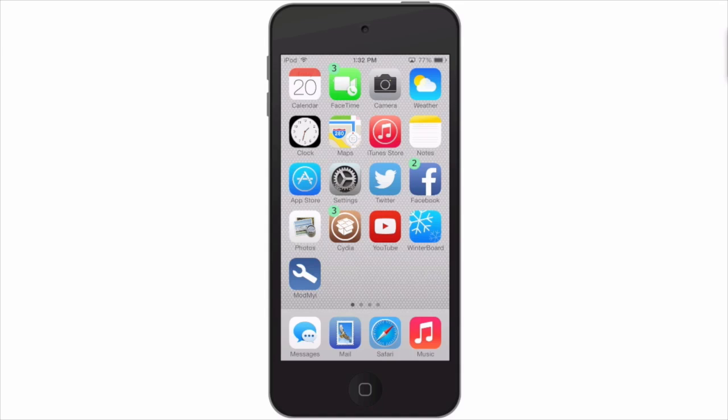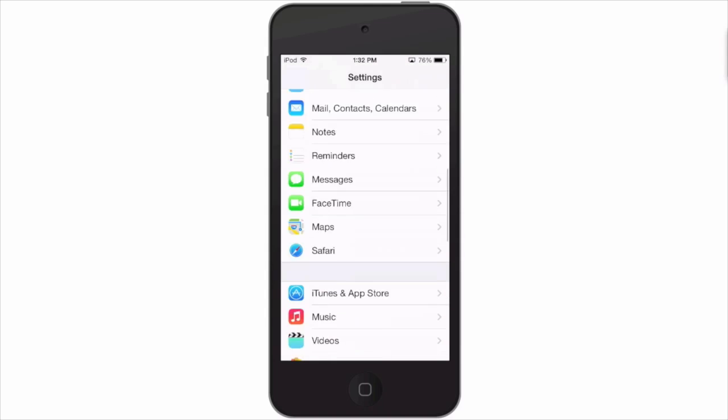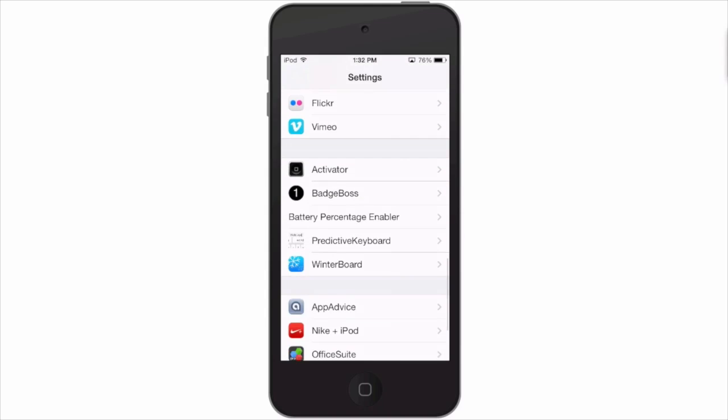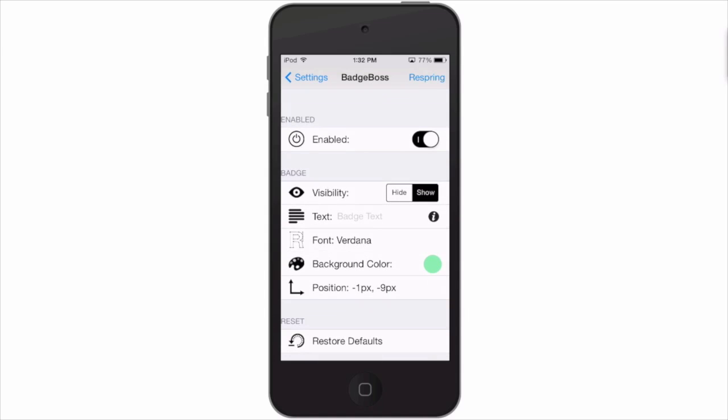Now you can even change the type of text that's in there. So let me walk you through some of the settings for Badge Boss. We'll go to the settings here and it shows you a nice preview right there of what it's going to look like with the current settings.